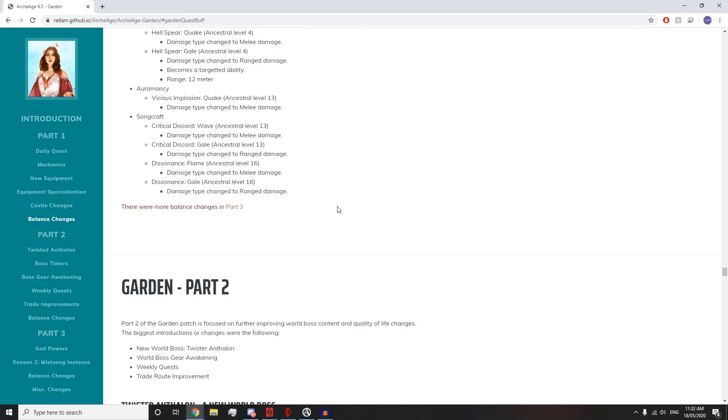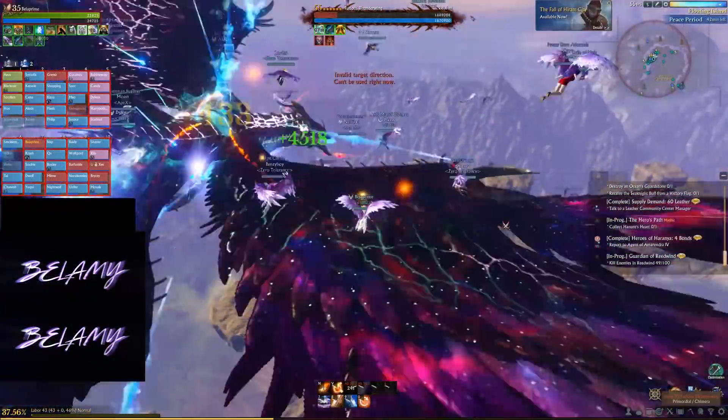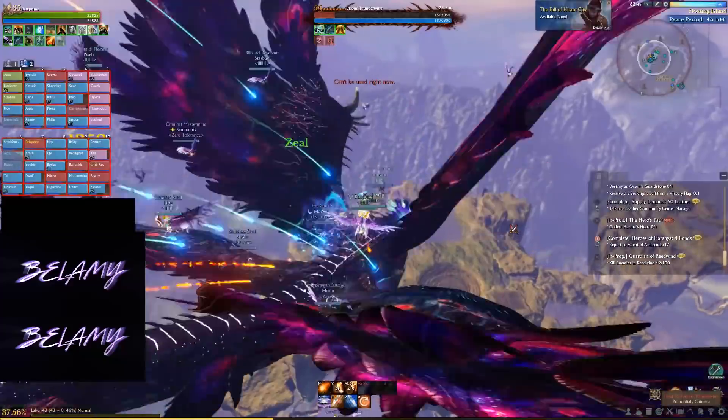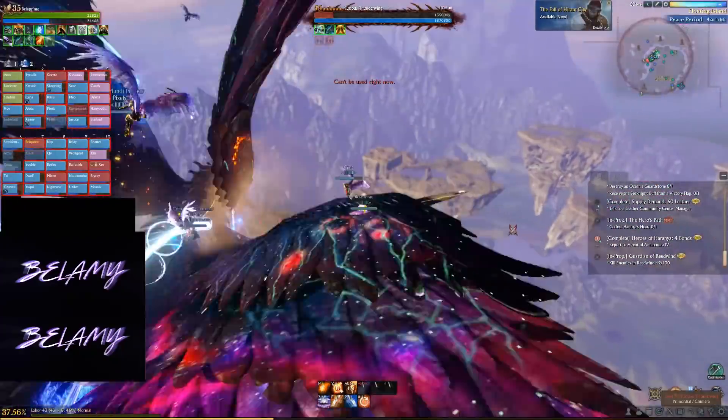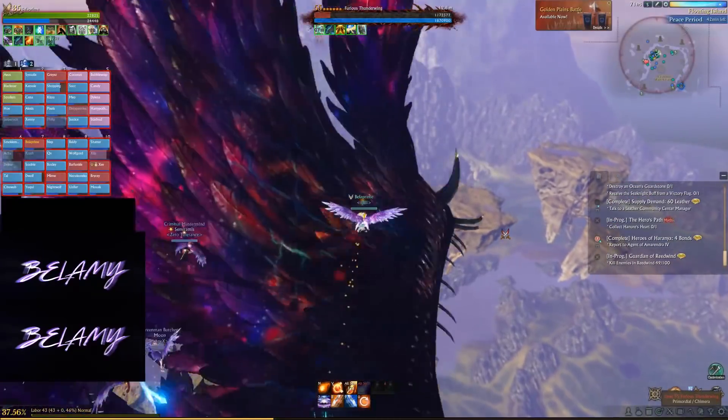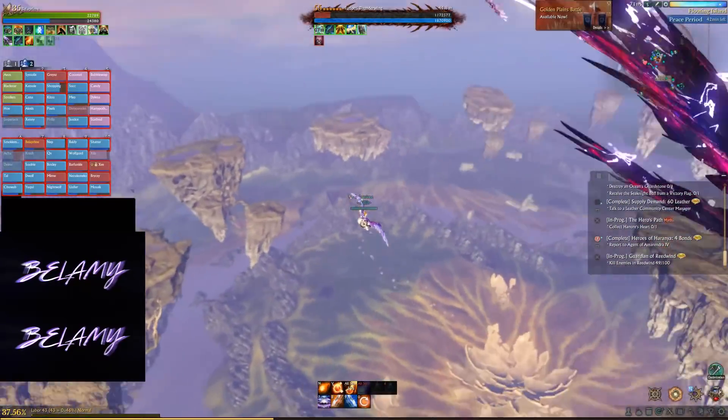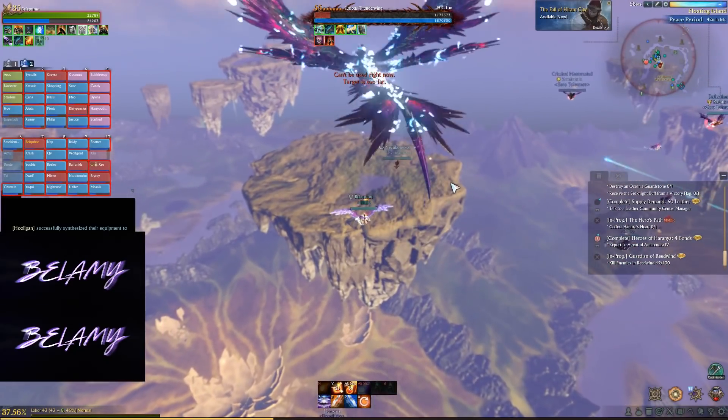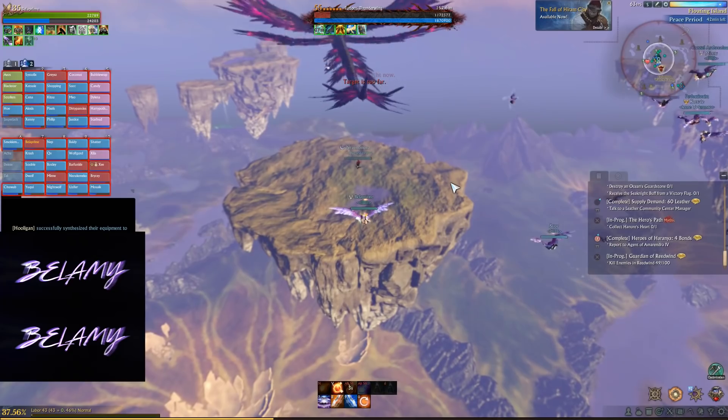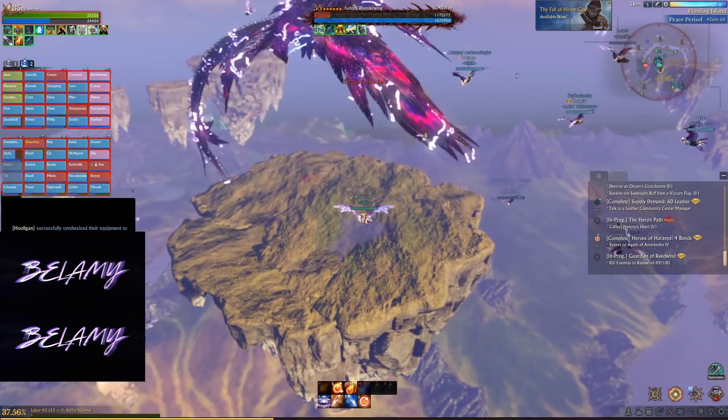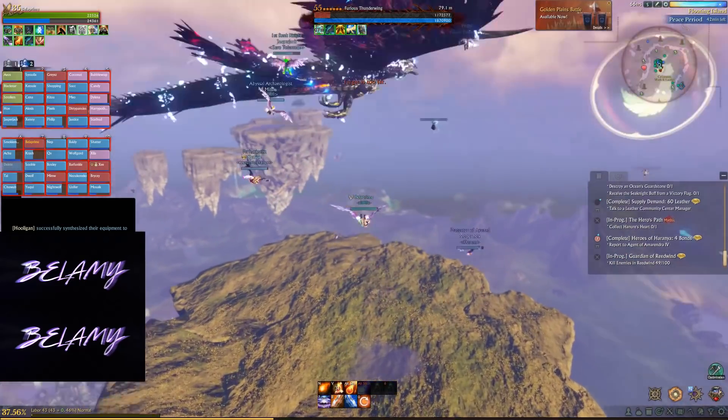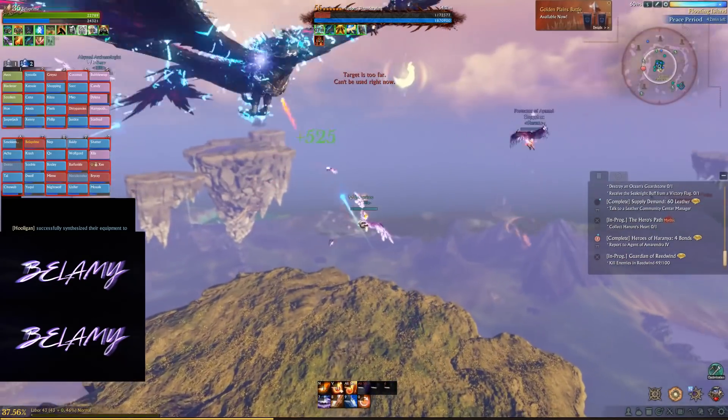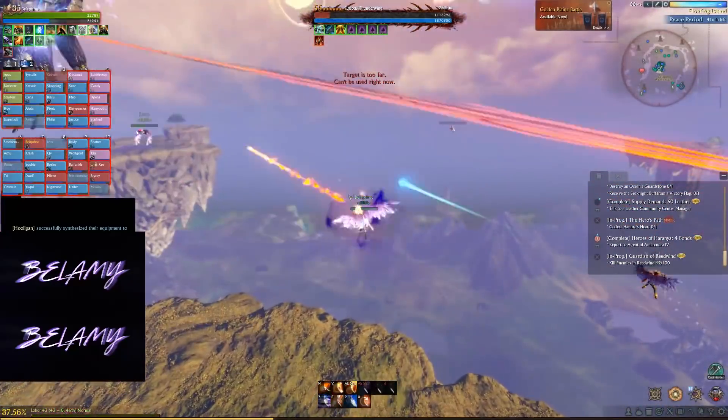We have Part 2 of the Garden, which is the second part of the Garden update that they got in Korea a little bit after the first release. We don't know for certain if this is what we're gonna be getting yet, so I'm not gonna go over the Garden Part 2 in today's video. If we do get confirmation, I will do a second part where I go over it.